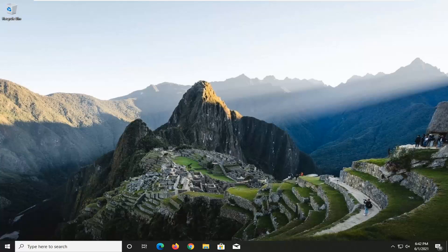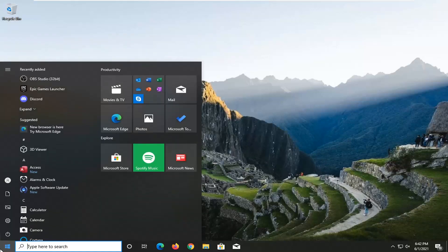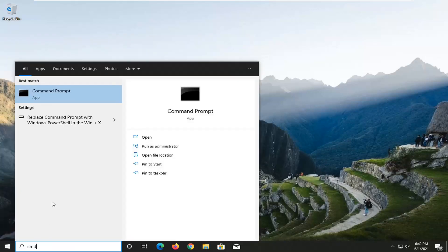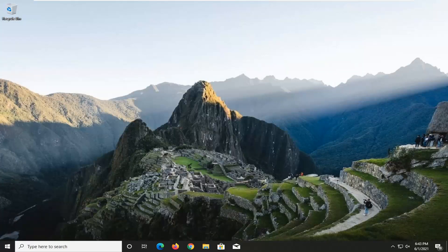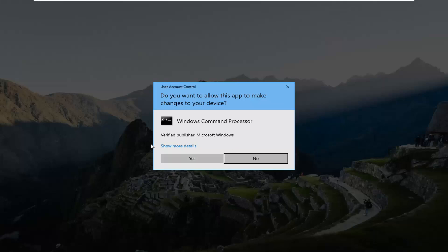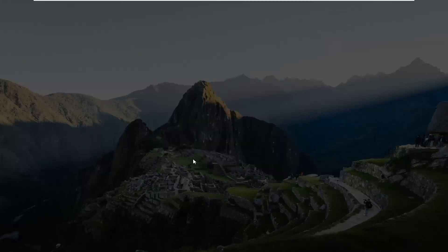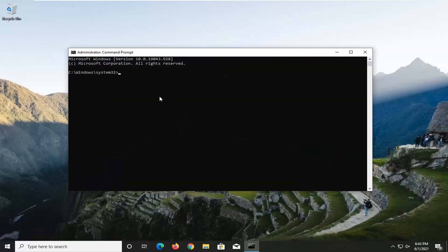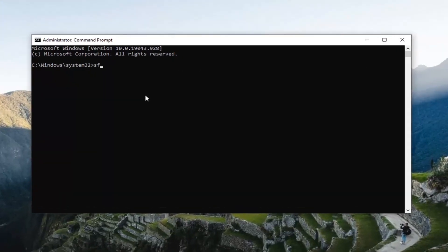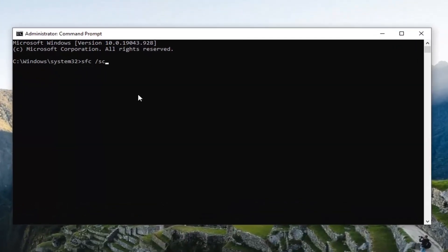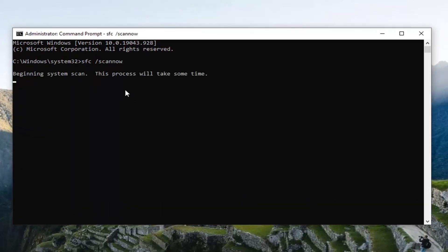So we're going to jump right into it. First thing I'd actually recommend trying would be to open up the Start Menu, type in CMD. Best results should come back with Command Prompt. Go ahead and right-click on that and select Run as Administrator. If you receive a User Account Control prompt, go ahead and select Yes. Now into this elevated command line window, you want to type in SFC, followed by a space, forward slash scannow — scannow will be one word, with the forward slash out front. Hit Enter on your keyboard to begin the system scan. It will take a couple minutes to finish, so please be patient.